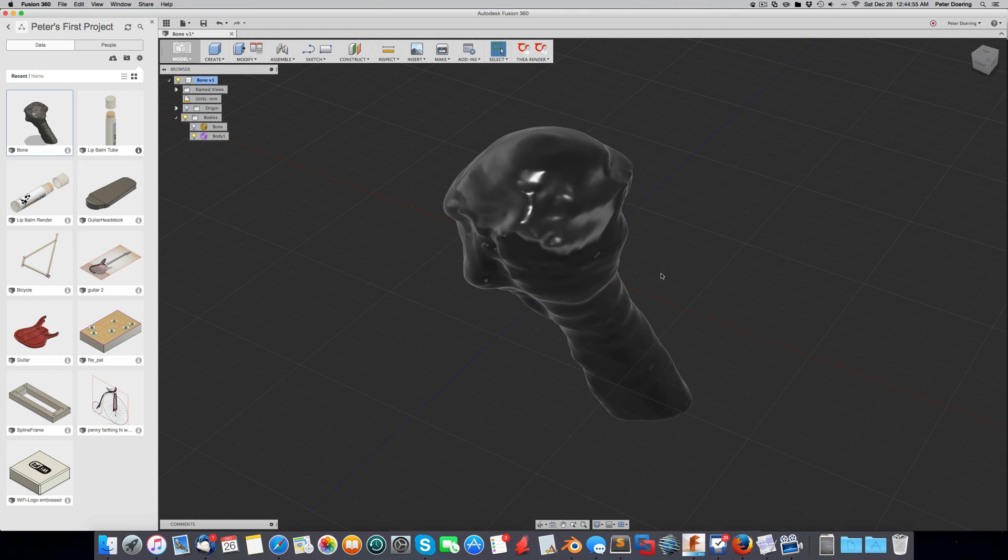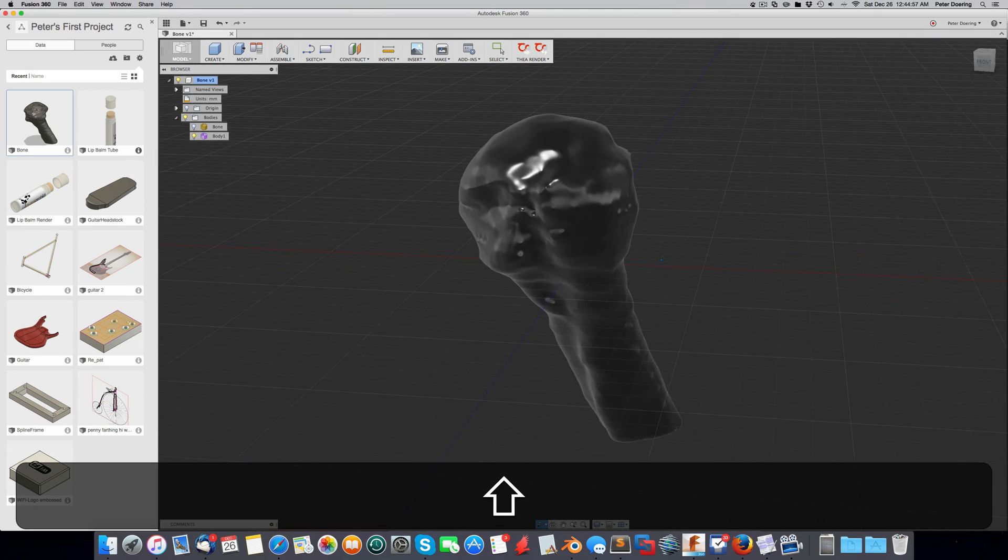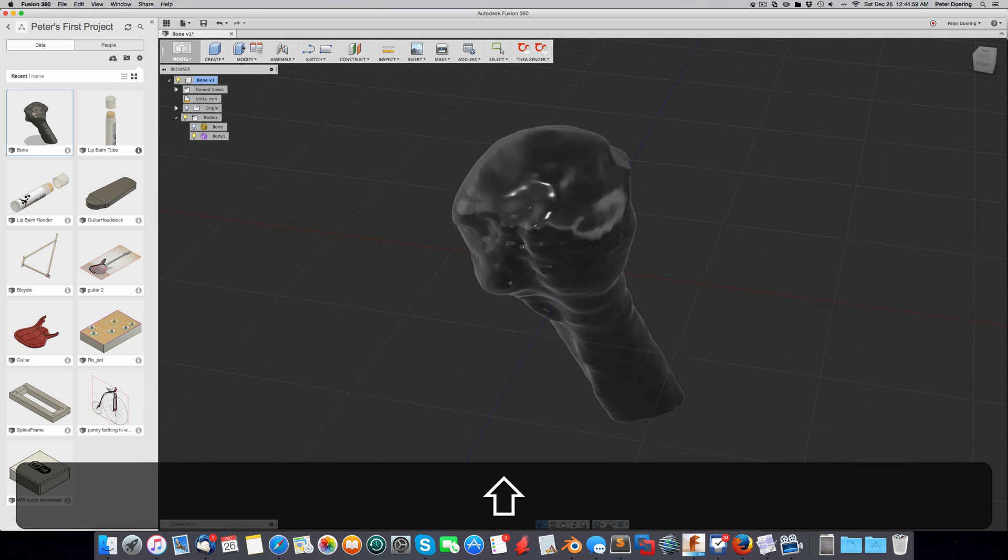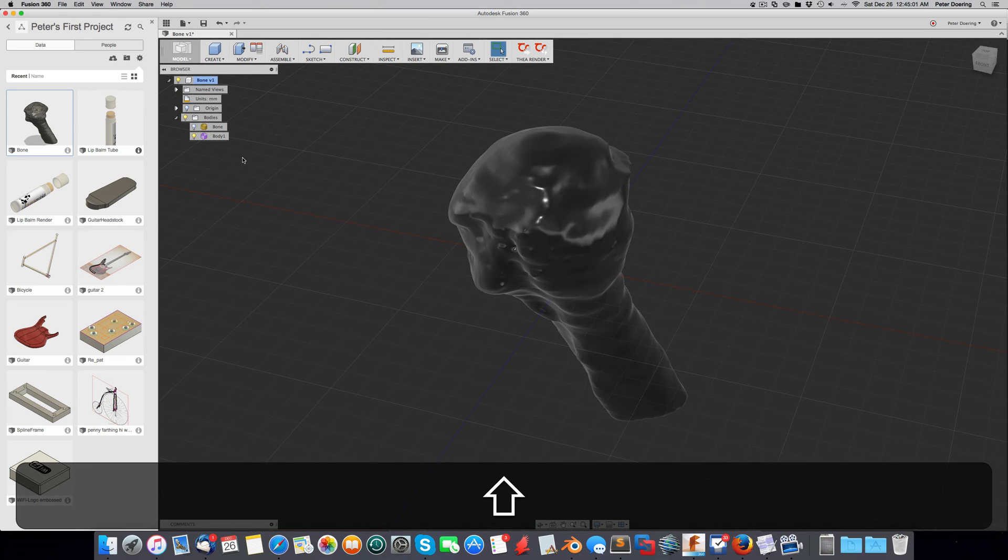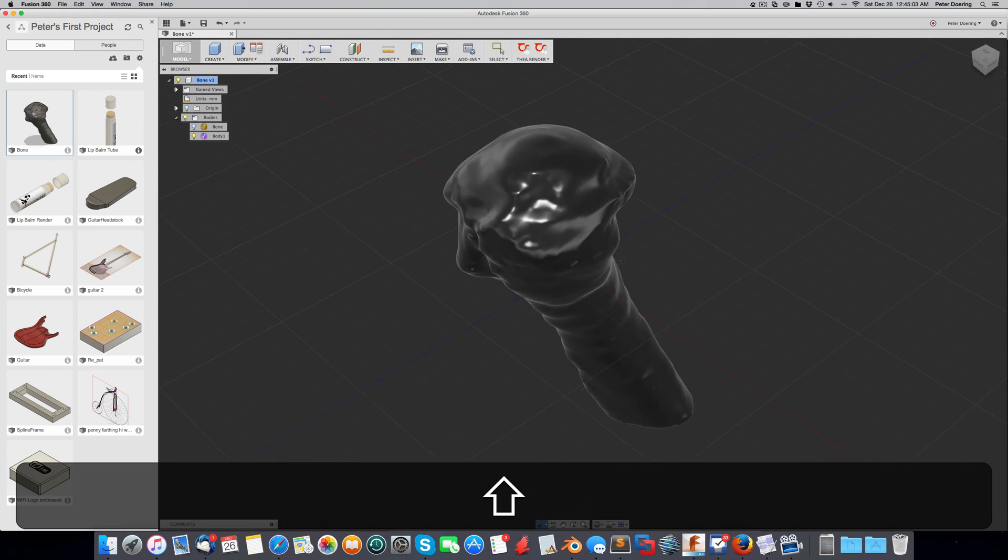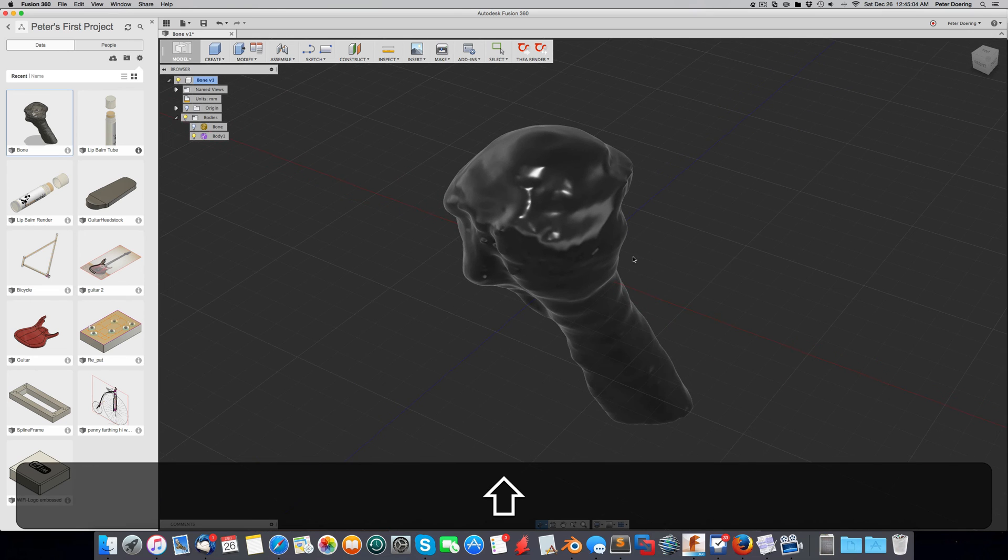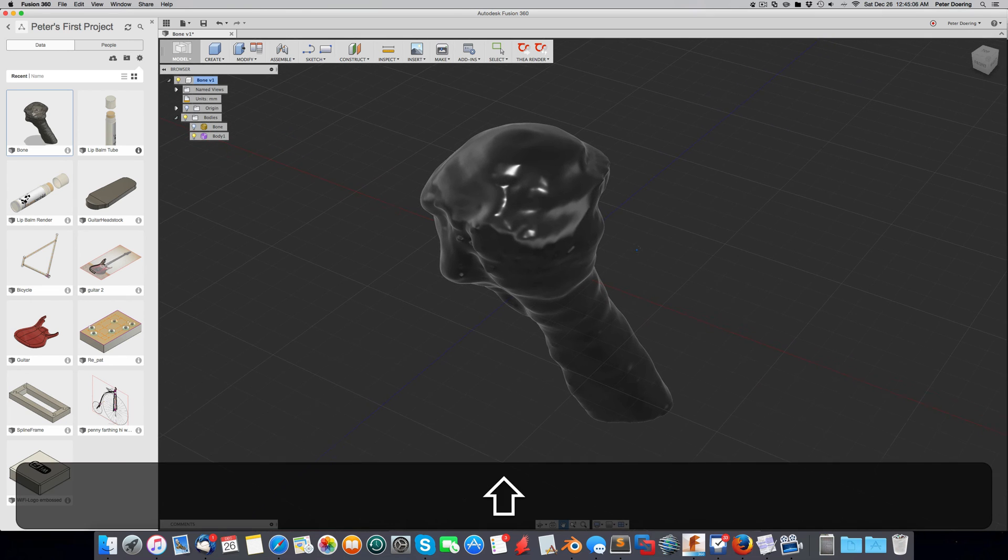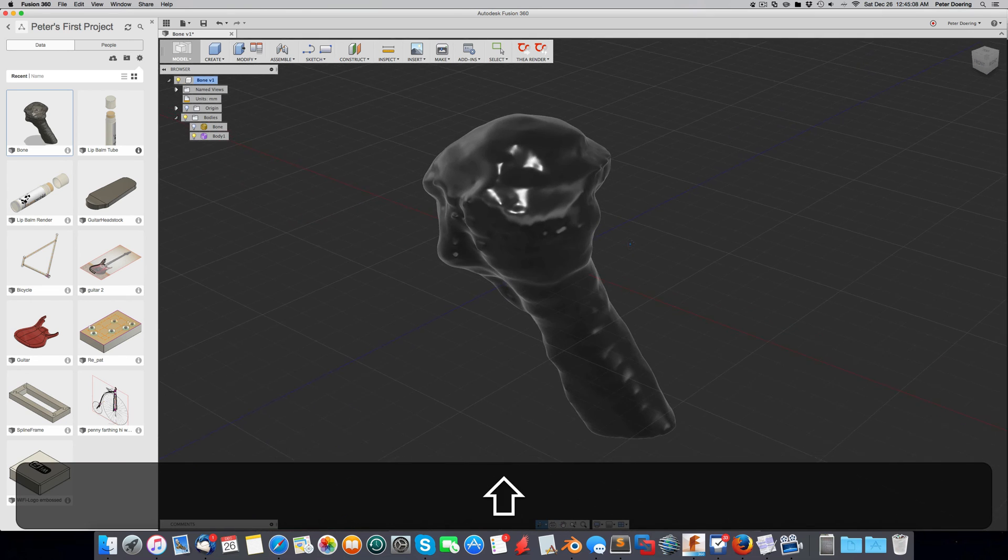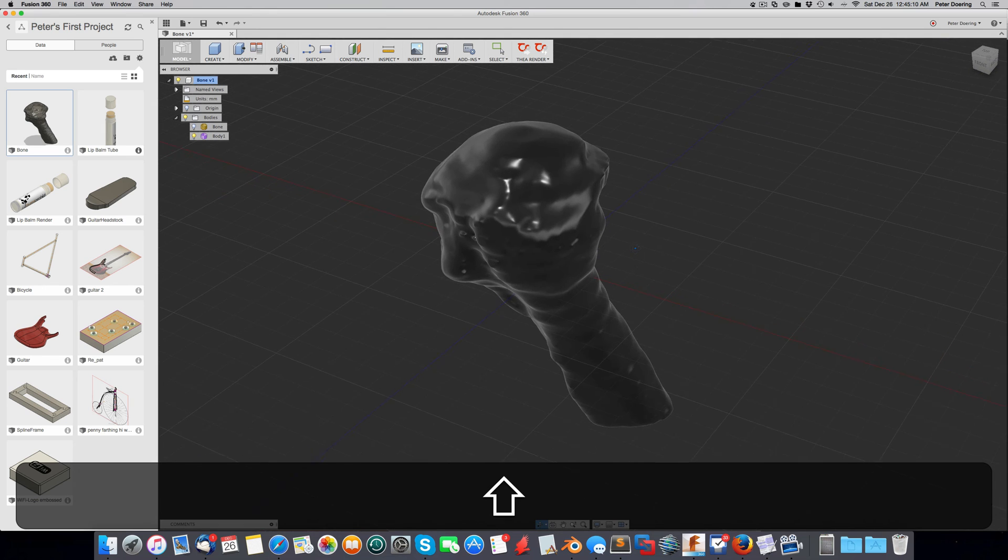All right, we're back. So now this is converted into a very nice T-spline. You could actually go and edit this. But again, it doesn't make a lot of sense to edit a T-spline with that much, with that many polygons, with that much detail.